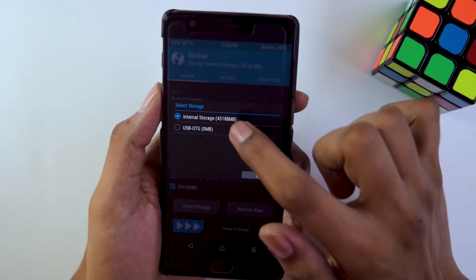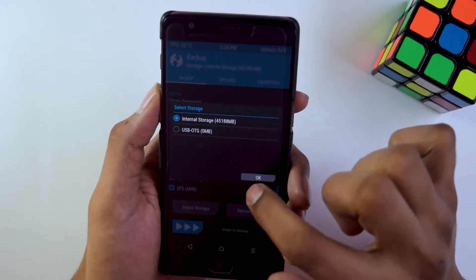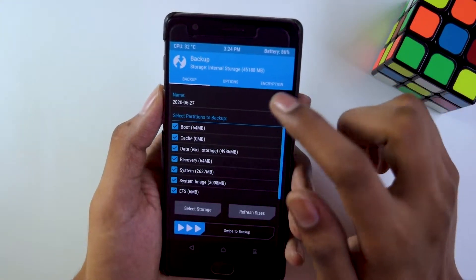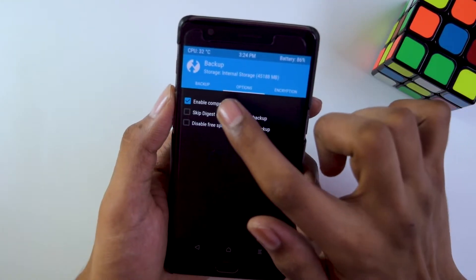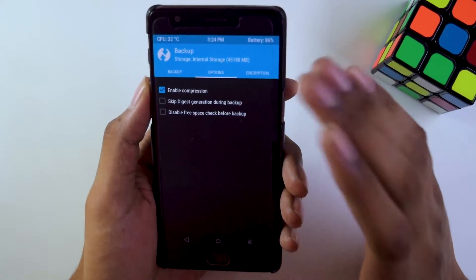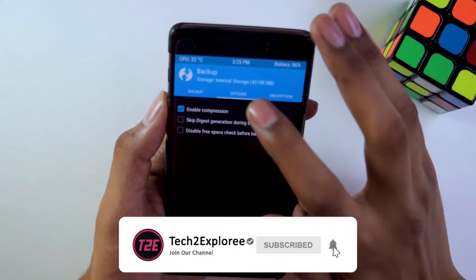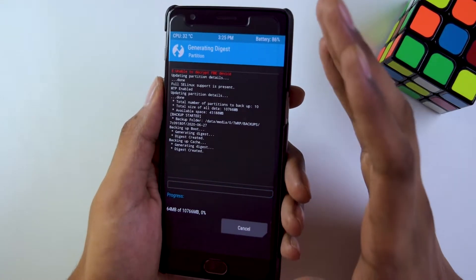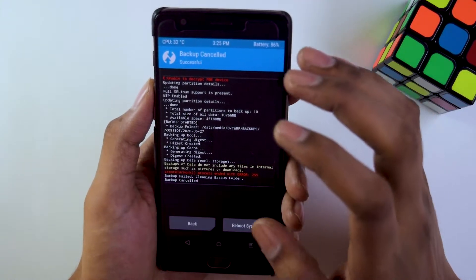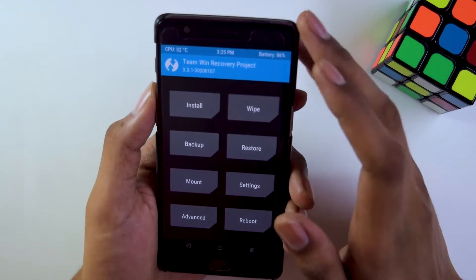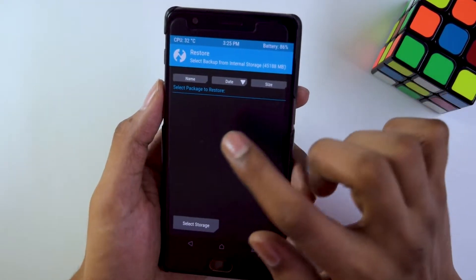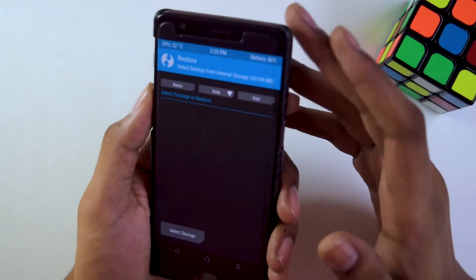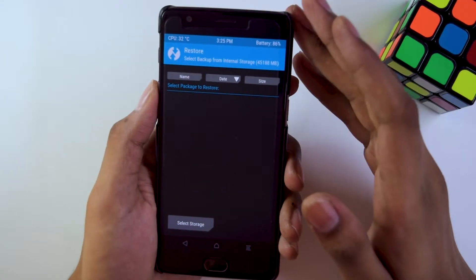All partitions are important: boot, cache, data, recovery, system, system image, and EFS partition. Select your storage — I have selected internal storage. Give the backup a name; I use the date so I can remember when I backed up. I'm currently backing up my Paranoid Android ROM. In options, enable compression so the backup file size is smaller. Then just swipe to confirm. It takes about five to six minutes to complete. To restore, go into the Restore menu and select your backup file.